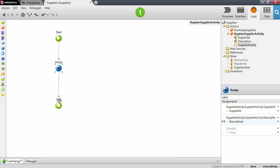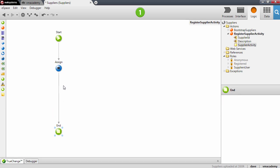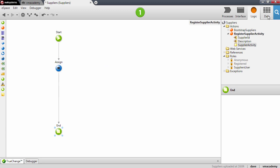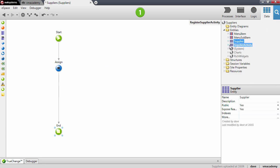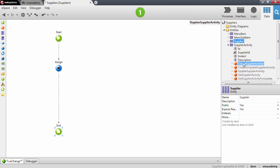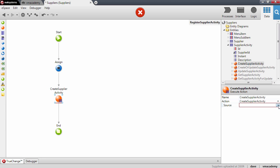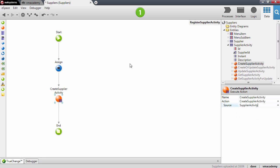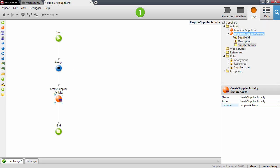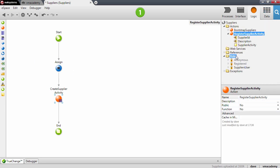Let me just close this to get some space. I'll need to use the entity action to create the Supplier activity, and I'll need to fill in the source parameter with the variable. We're all set for the logic. All I need to do now is to make this action public so that we can reuse it in the eBidding module.